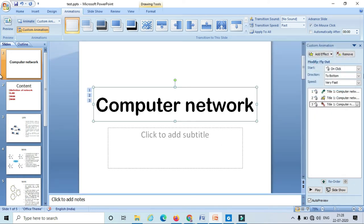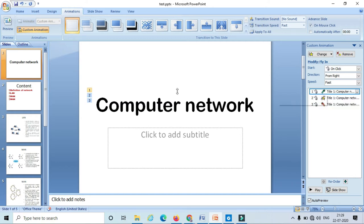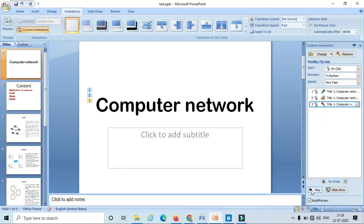We can also modify our effects using these options. After applying the different animations, we have got some numbers: the first number belongs to entrance, the second number belongs to emphasis, and the third number belongs to exit animation. Let's see how all these animations work by playing them once again.